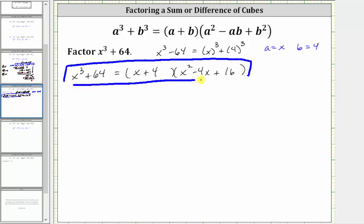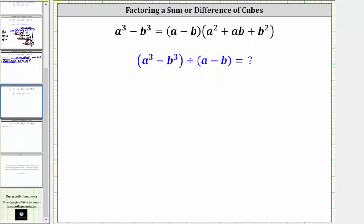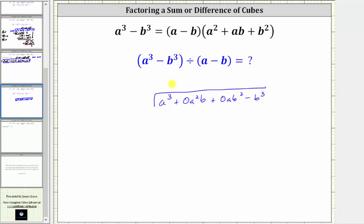Now let's derive the difference of cubes factoring formula, again by performing long division. We set up a cubed plus zero a squared b plus zero ab squared minus b cubed, and divide by a minus b.